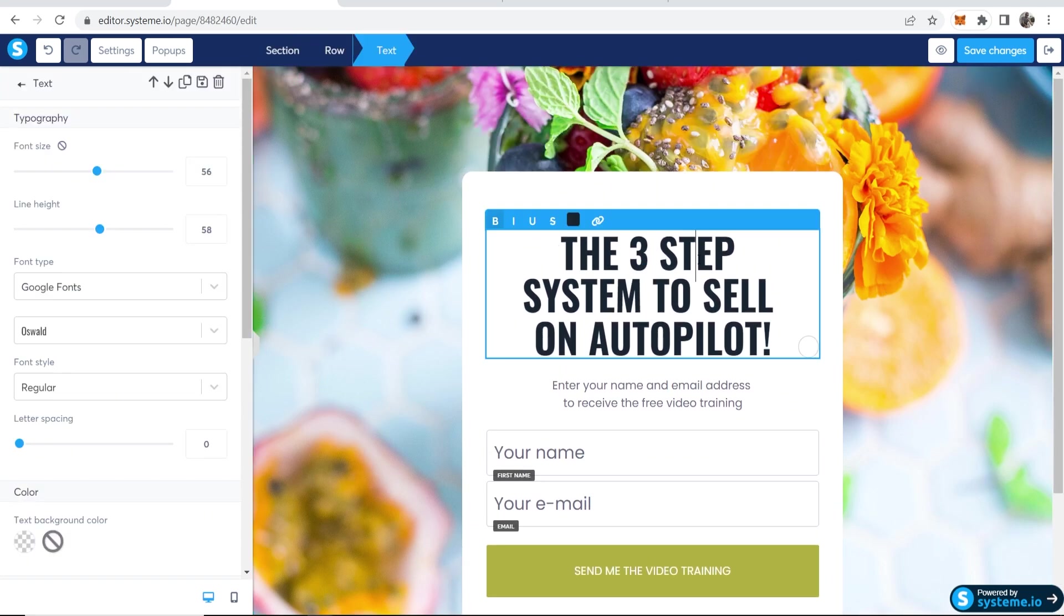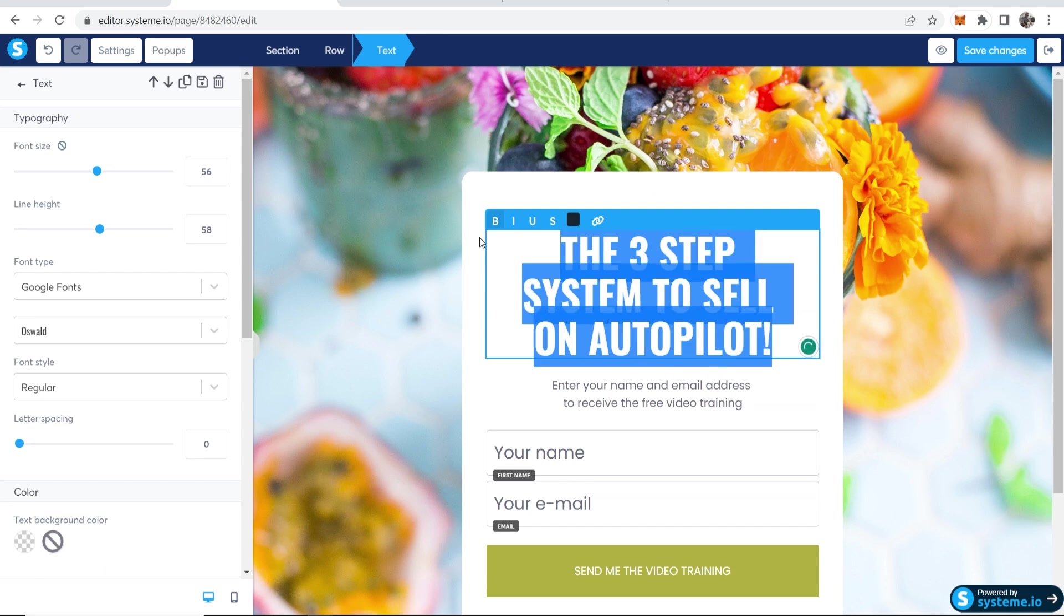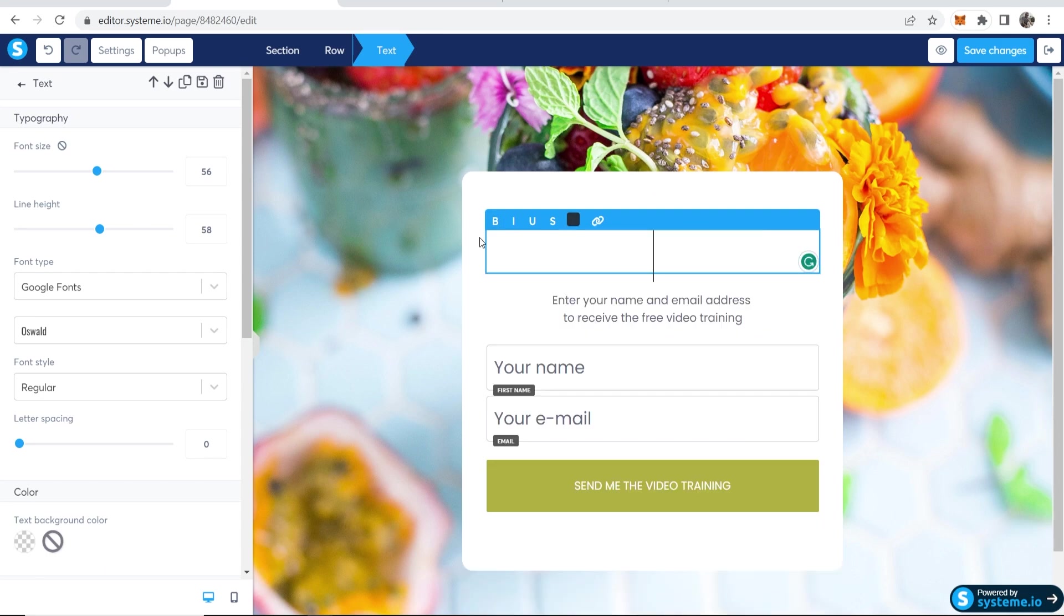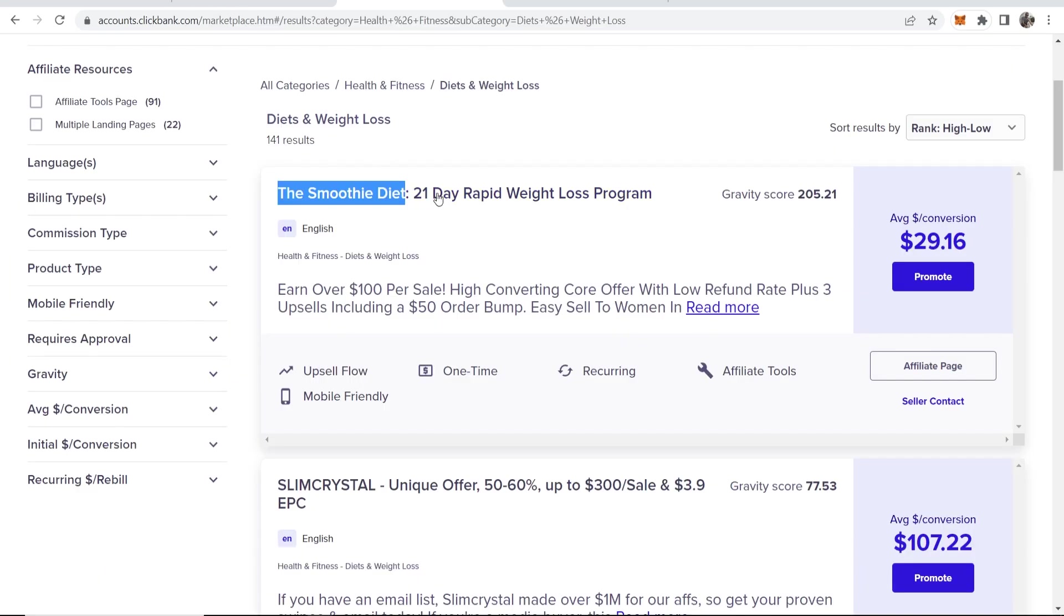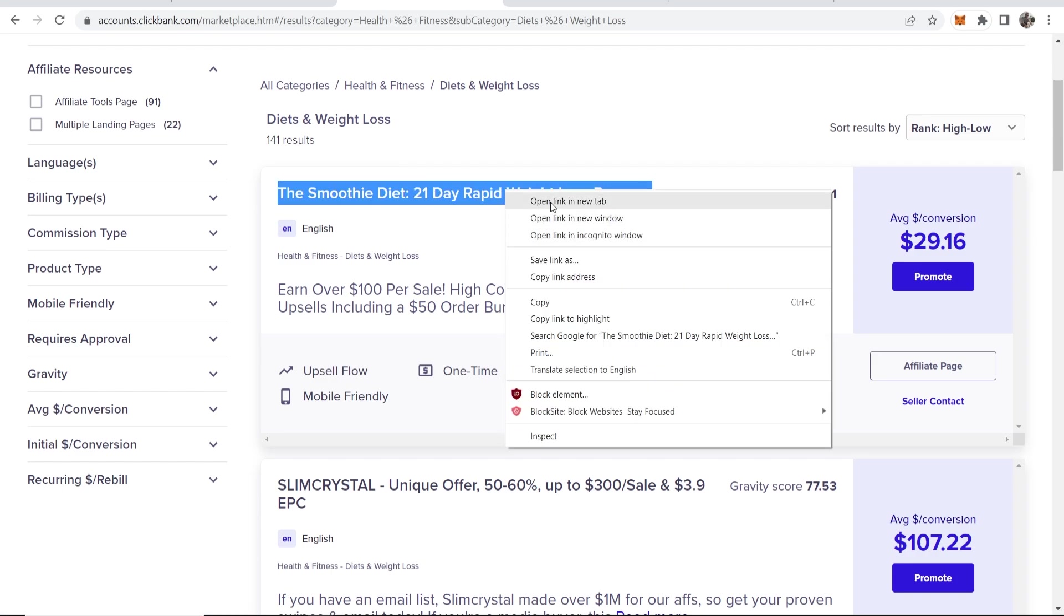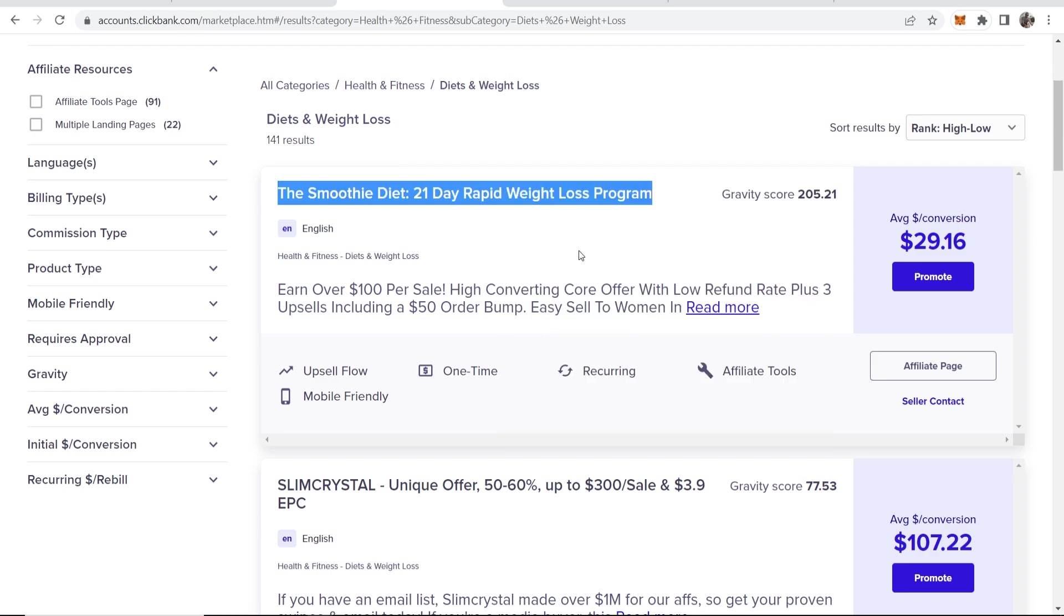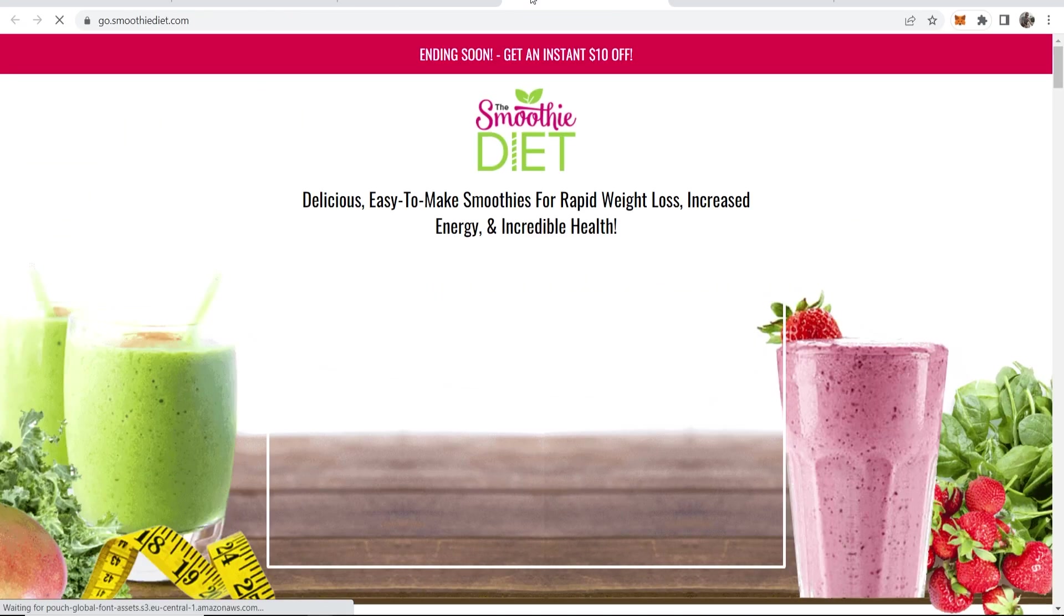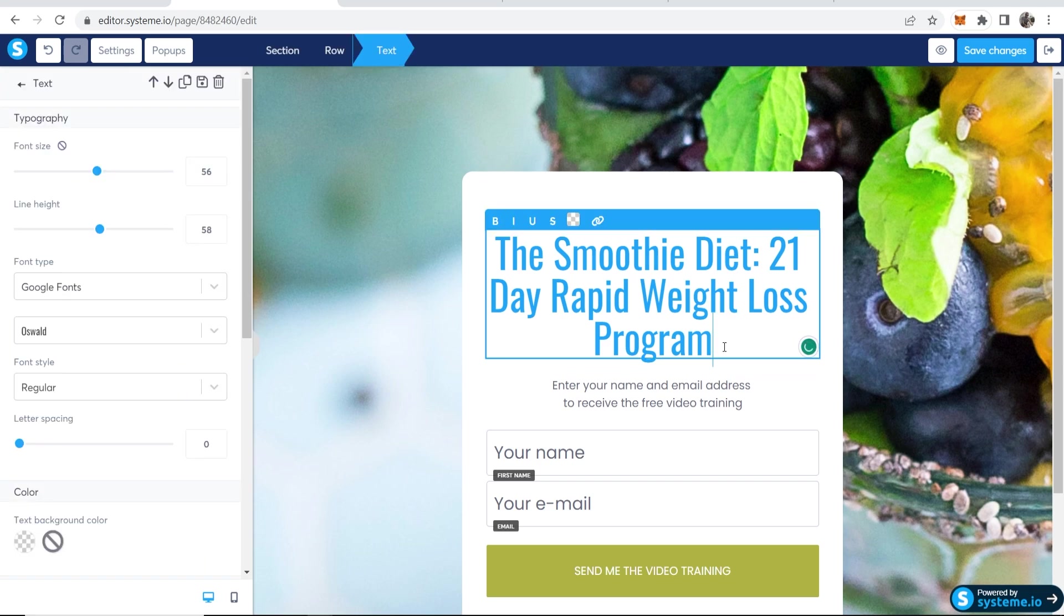Then we can change this text. So I'm going to change this too. And you can reference your affiliate page here. So maybe I'm going to type here The Smoothie Diet 21 Day Rapid Weight Loss Program. Okay. So I've just pasted that in.